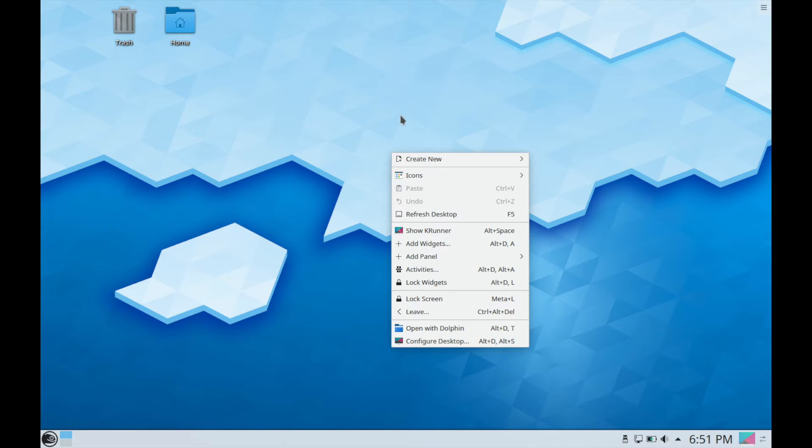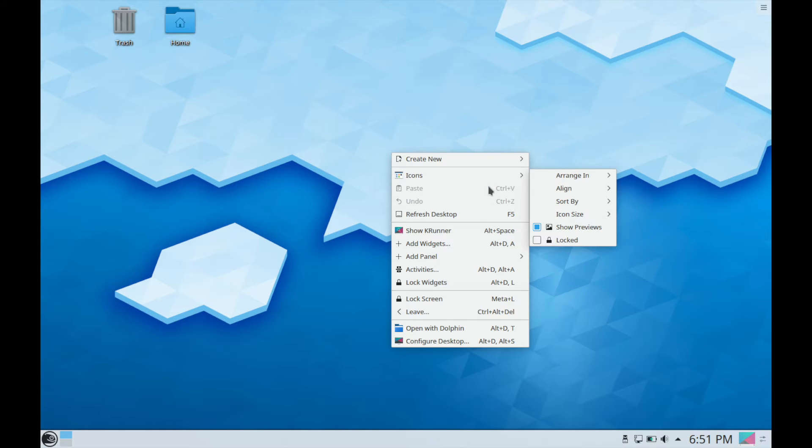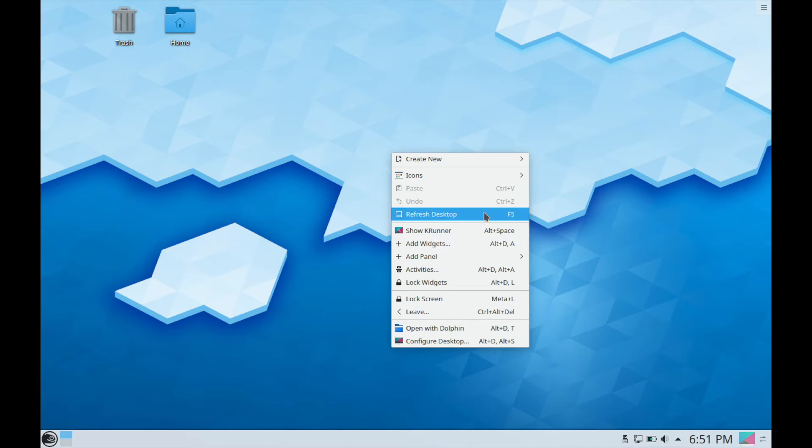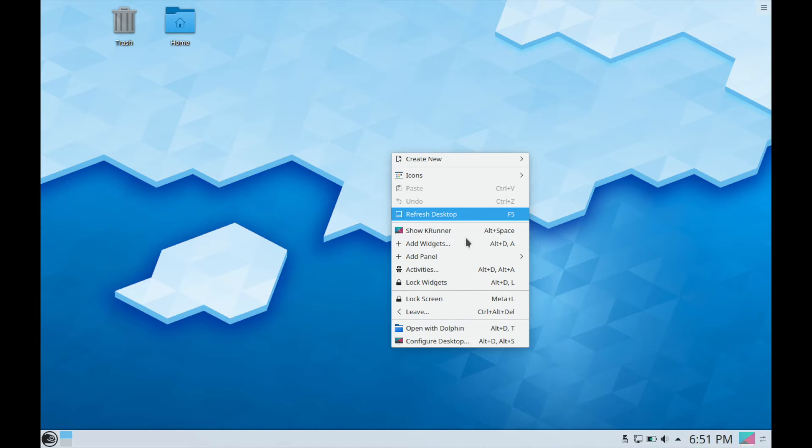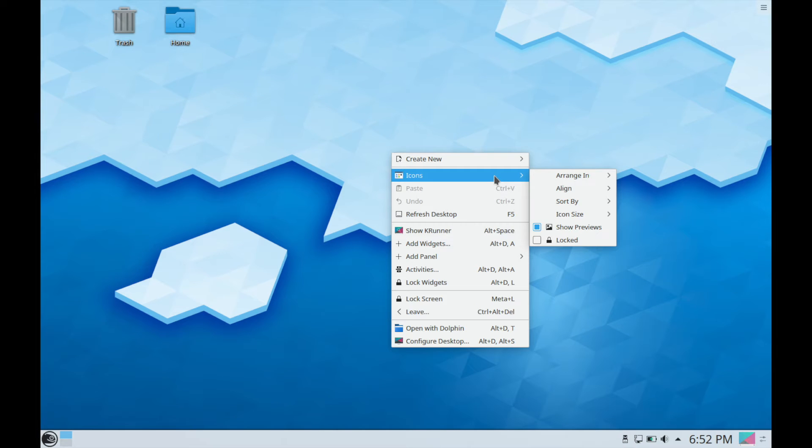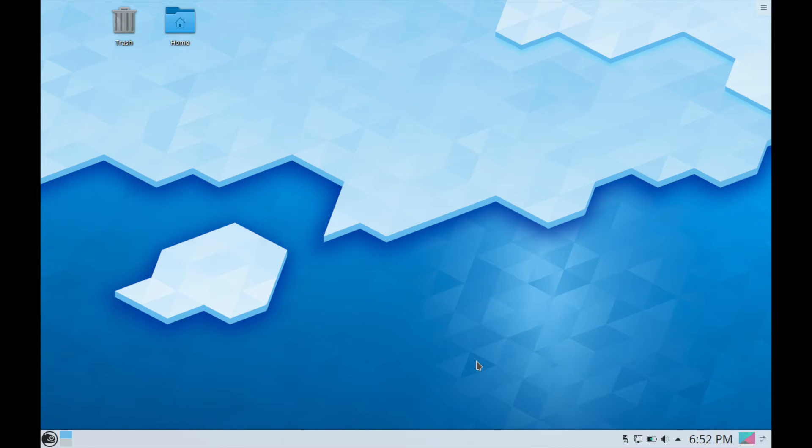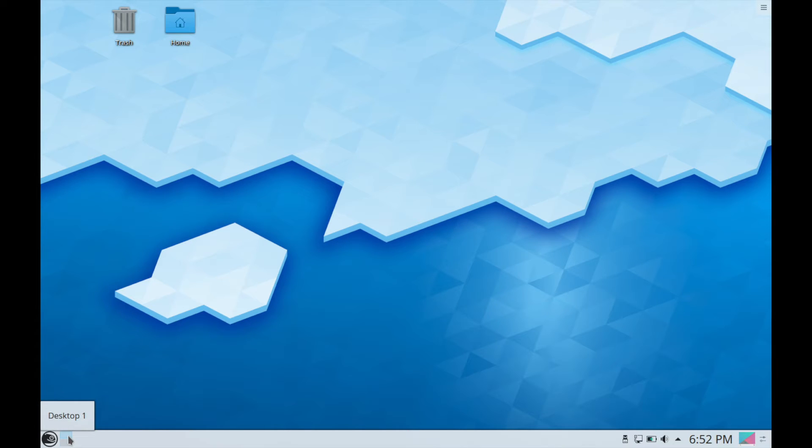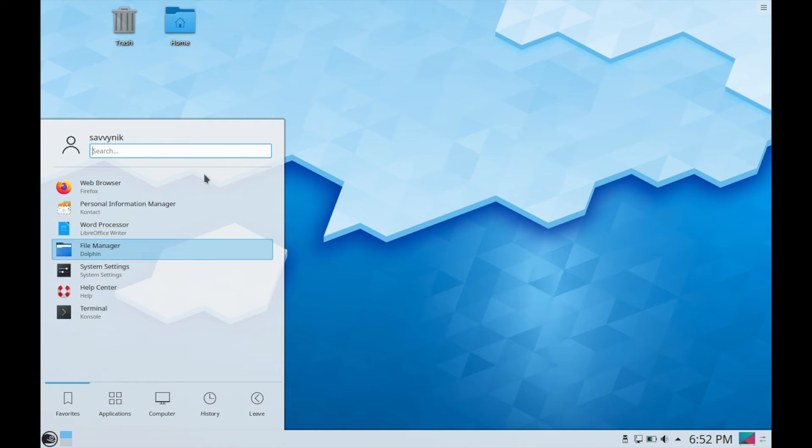If you right click anywhere on the background you can go ahead and get a few more options and create new folders, HTML files, text files, refresh the desktop, add widgets and panels, as well as lock the screen. Down on the far left hand of screen you have different workspaces so you can tell here that you have desktop one versus desktop two that you can select from.